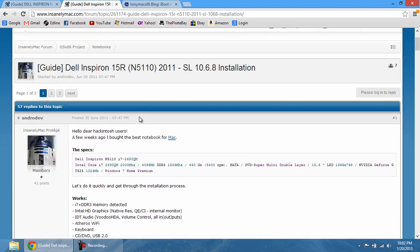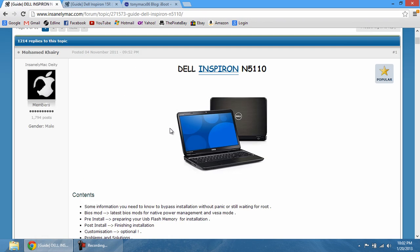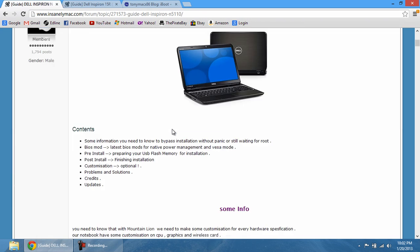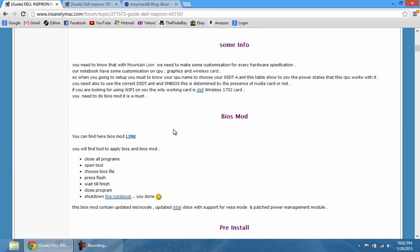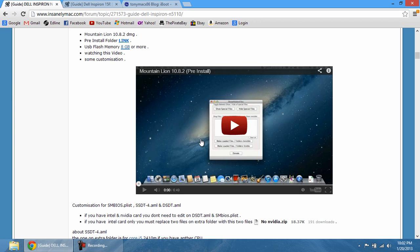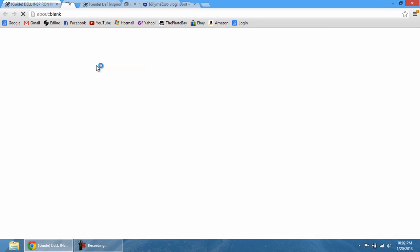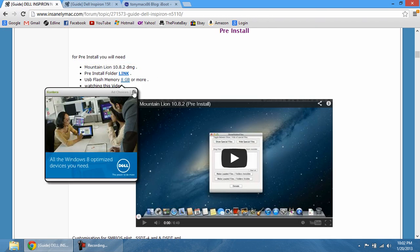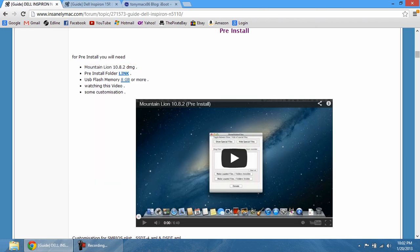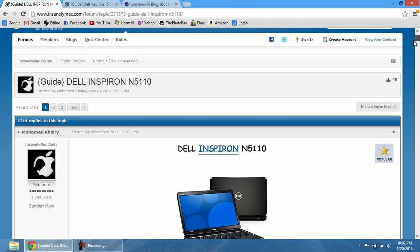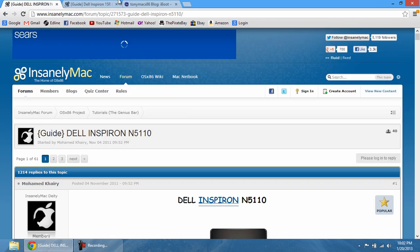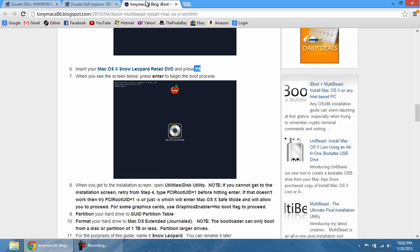Now, this is just the Snow Leopard Guide. We do also have a guide that allows you to install using Lion, Mountain Lion. And some people have said that it's been easier. I haven't even tried Mountain Lion. But I've seen and read that it works better than the Snow Leopard installation. But I've been pretty content using Snow Leopard.